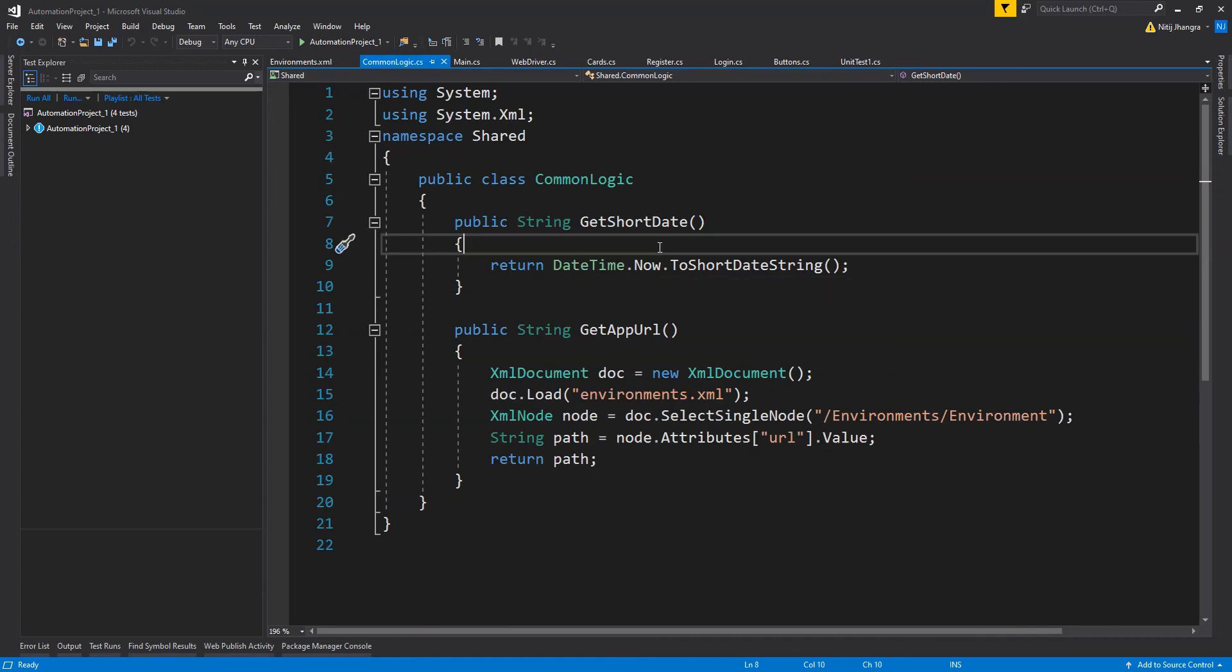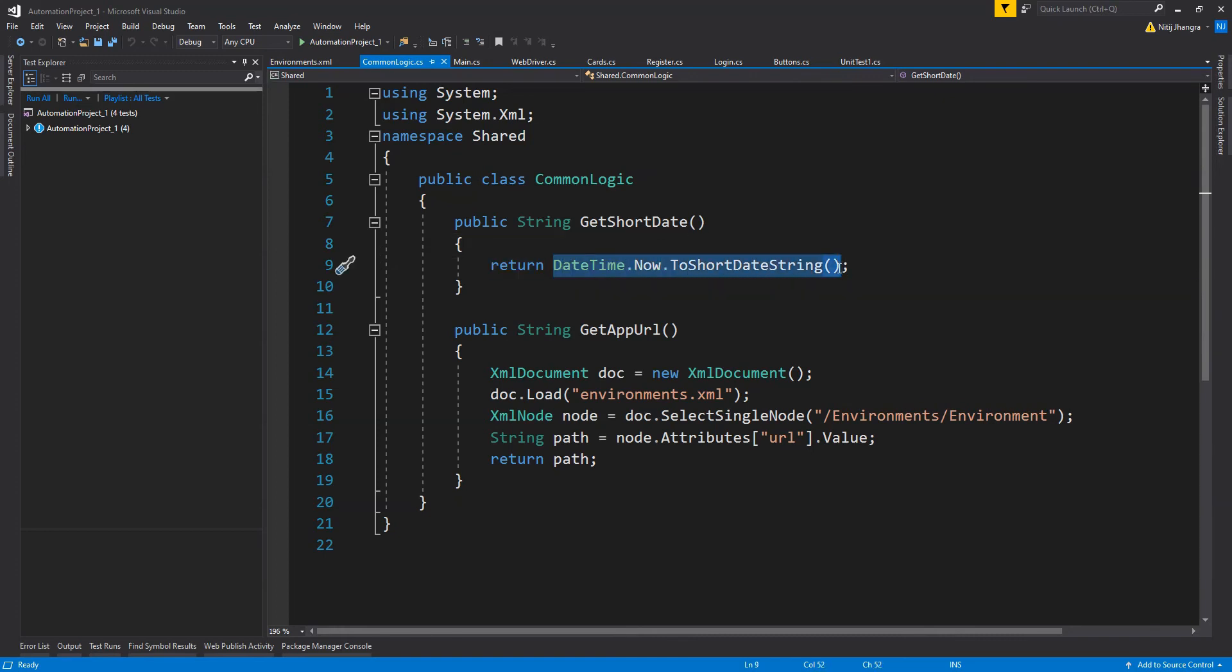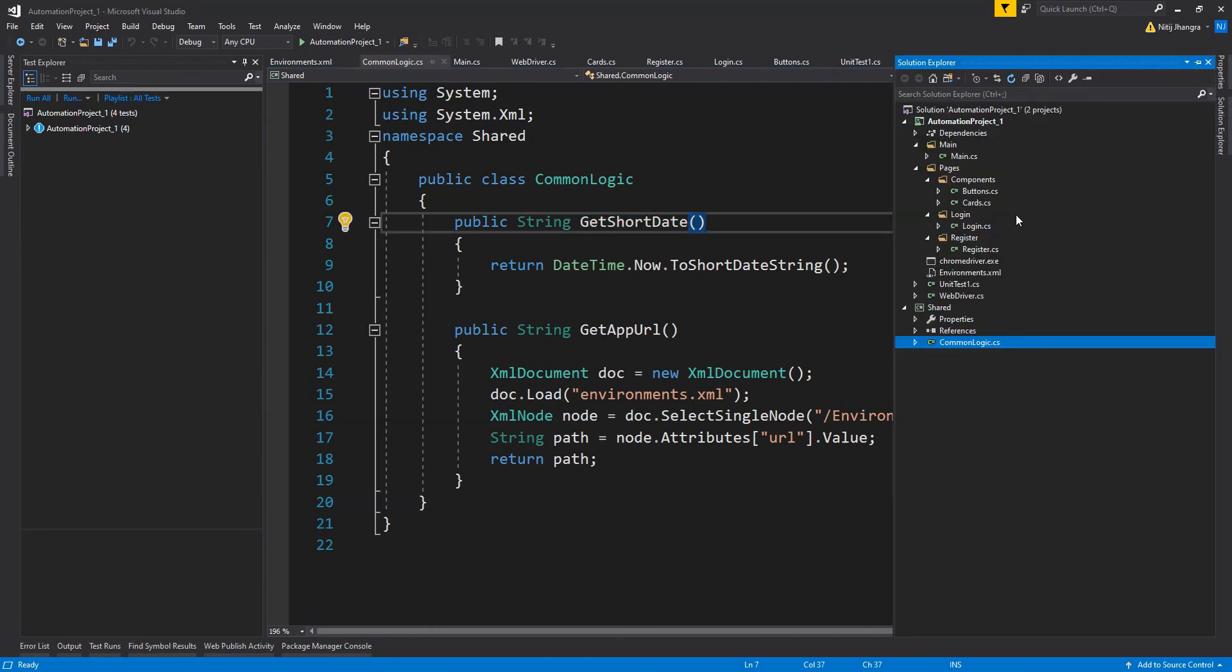Another example could be: let's say we want to fetch current date in short format. Instead of repeating this logic everywhere in test classes, we can simply have a method for it in the shared project and call this method directly.